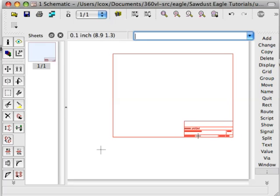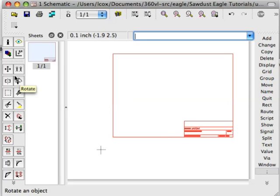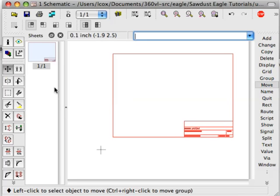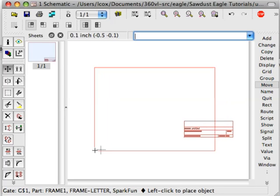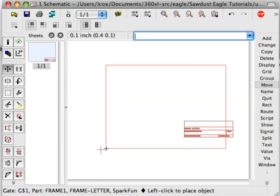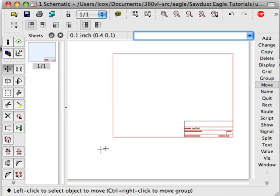Now the problem is that move will still work on individual components. So if I move this letter box, you see that even though I grouped the two together, move still operates on the individual letter box. What I want to be able to do is move that entire thing.